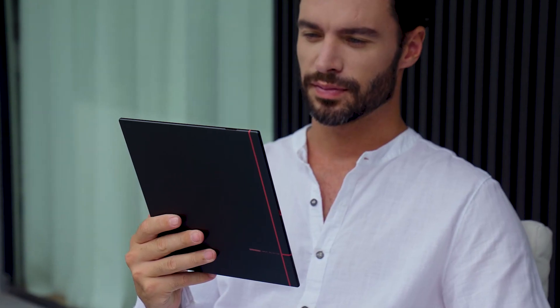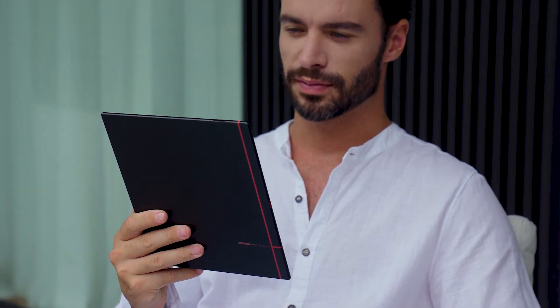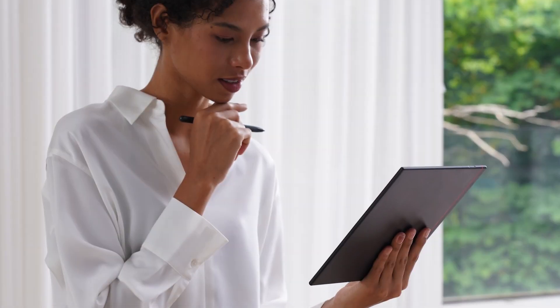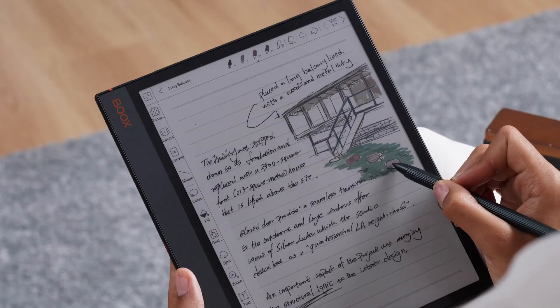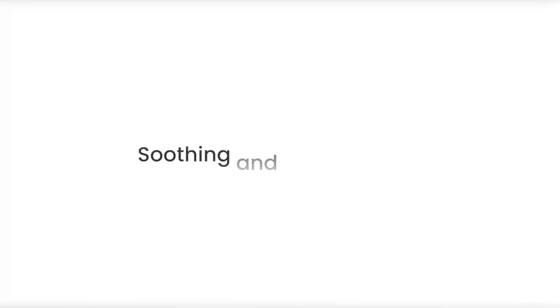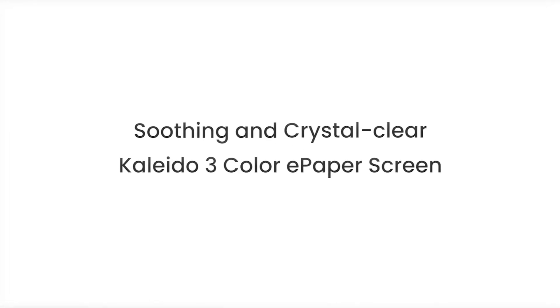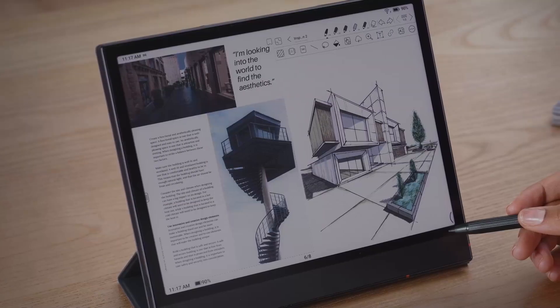The Note Air 3C inherits the popular and time-tested design of the Note Air 2 Plus. It features the latest E-Ink Kaleido 3 technology.